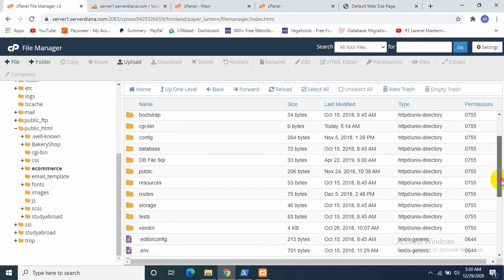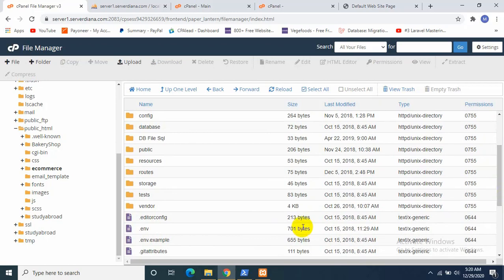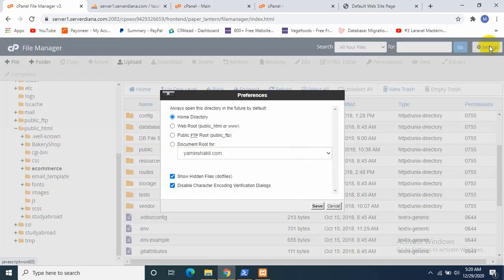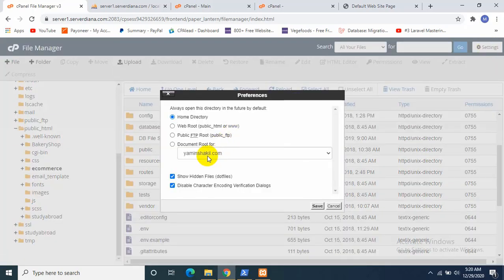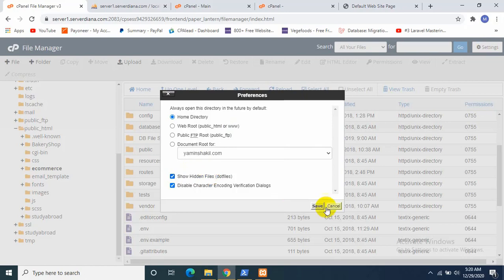Okay, if you're using this for the first time, you may not see the .env or .env.example. So for that, you just need to go Settings and click Show Hidden Files and save it.